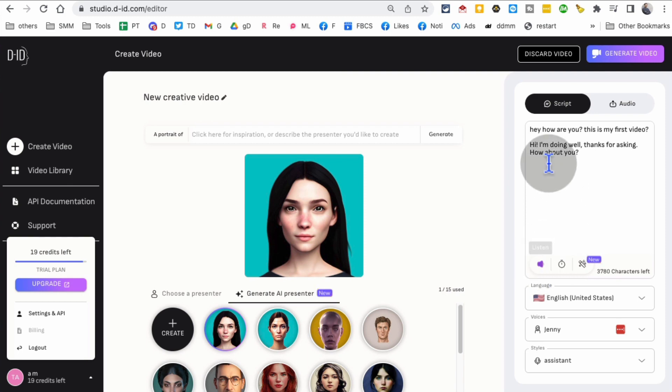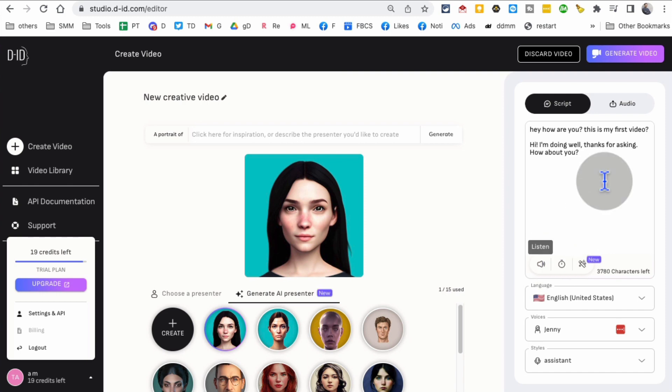You can listen - 'Hey, how are you? This is my first video. Hi.' You can play back the audio.